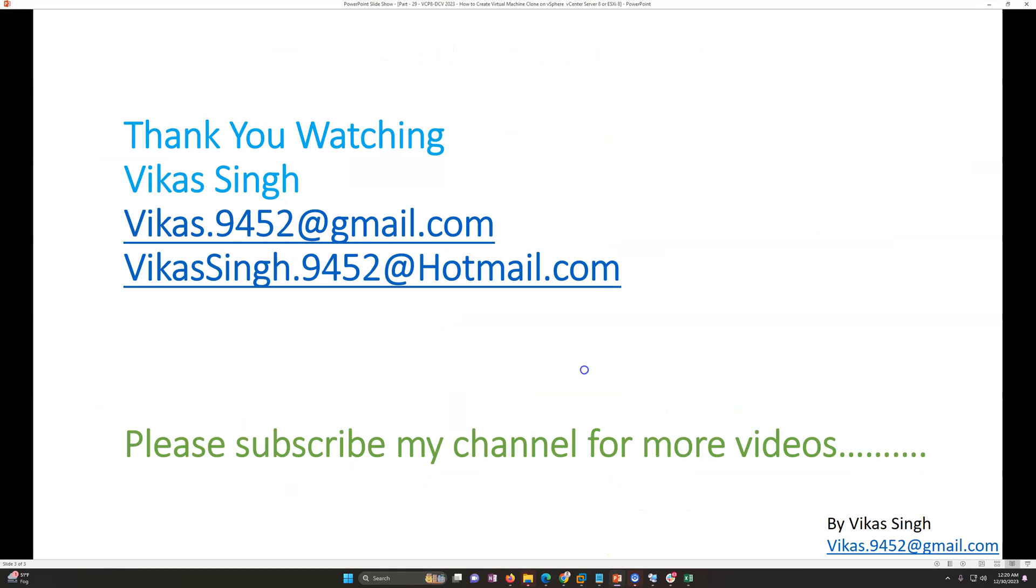Thank you for watching. Please subscribe me for more videos. If you have any query or any question related to this, you can always post to my given email address. Thank you once again. Bye bye.